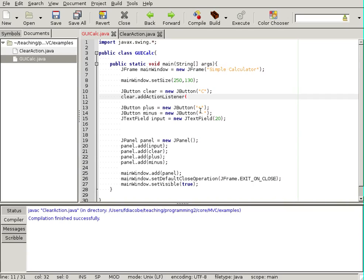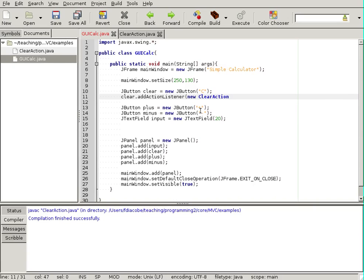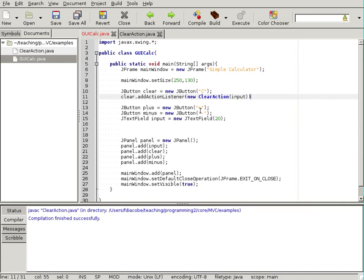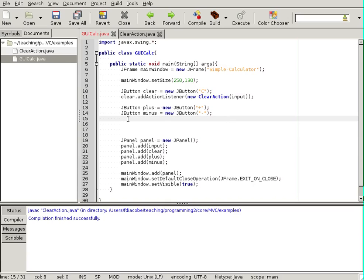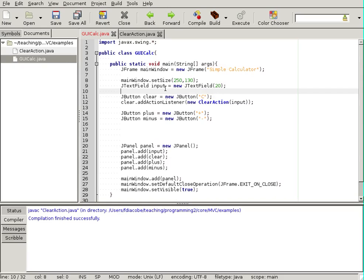And in the constructor, I need to pass it the text field that I want to clear. And that text field is input. Now, it would be in my best interest to actually declare input before I do this, right? So, it's visible.